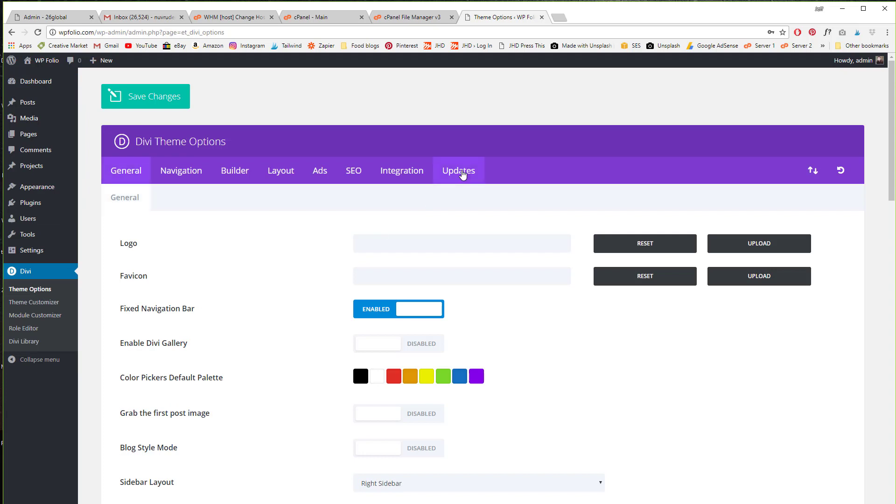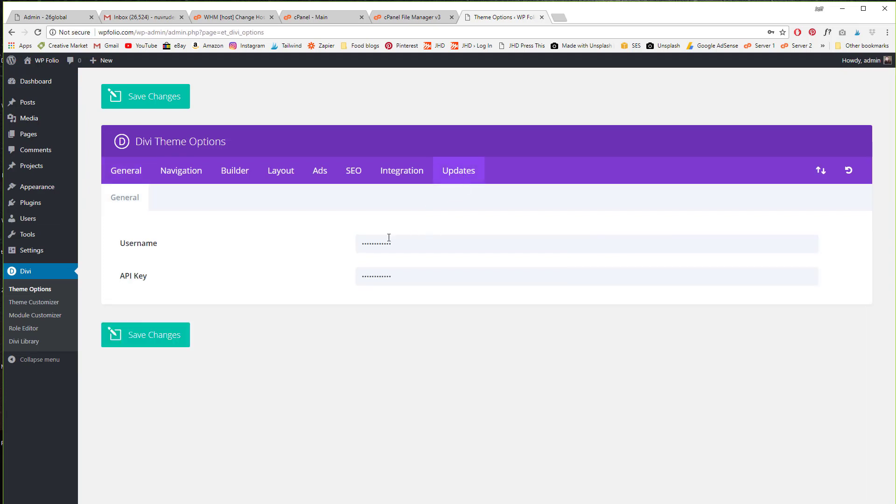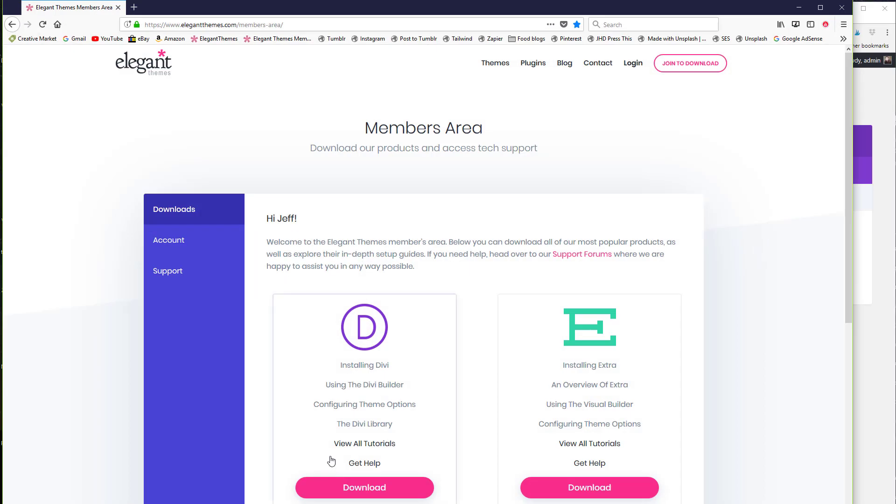In the update section you should be able to put your username and password in here or your API key word that you get when you log into the members area of Divi.